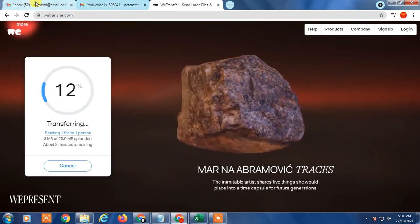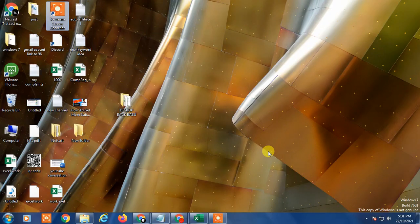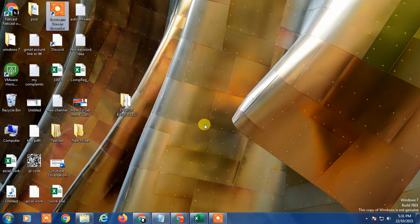So that is how you can send a video file or any file which is more than 25 MB without Google Drive. I hope you like this video. So thank you for watching.